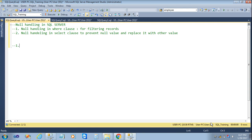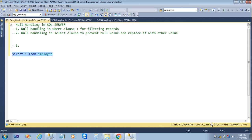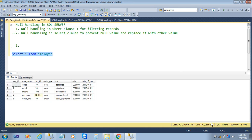Firstly we will see null handling in a WHERE clause for filtering records. I have a database with a table named employee which I have already created. Now we will see the records from the employee table — select all from employee. I will execute the query and see the output. Here we have one record with a null value.